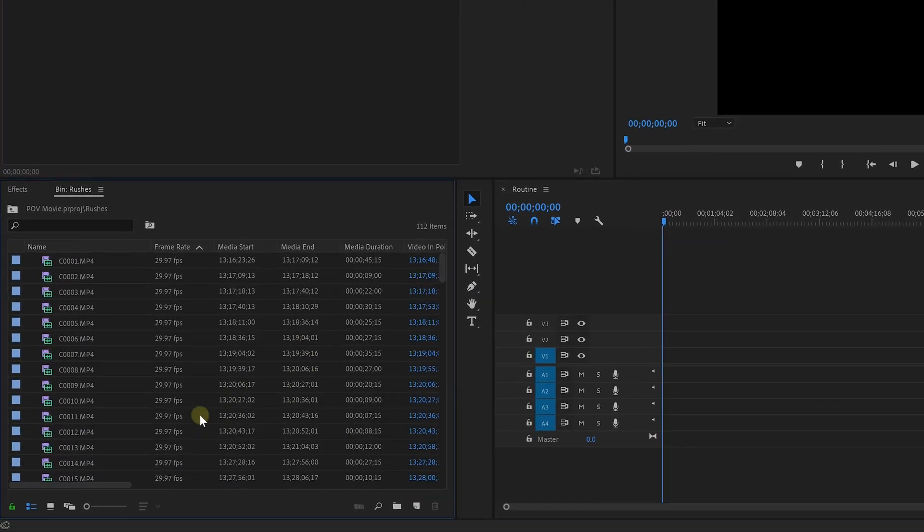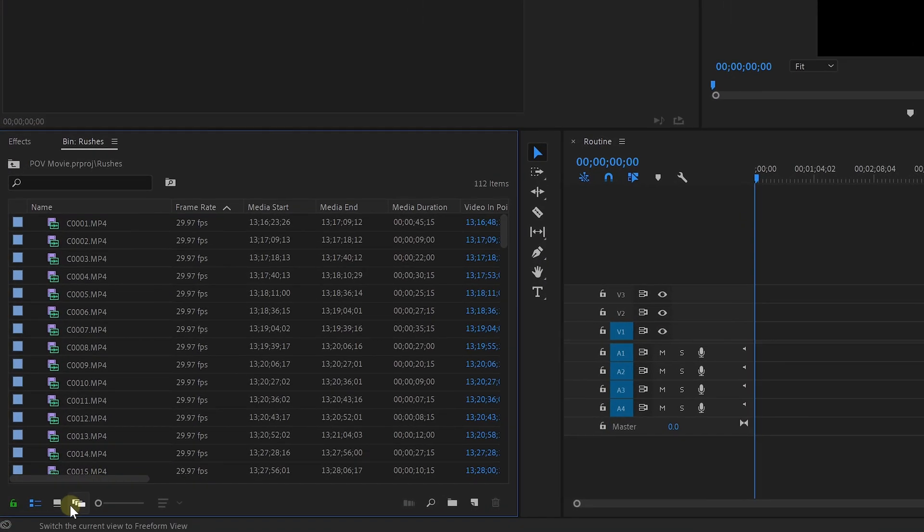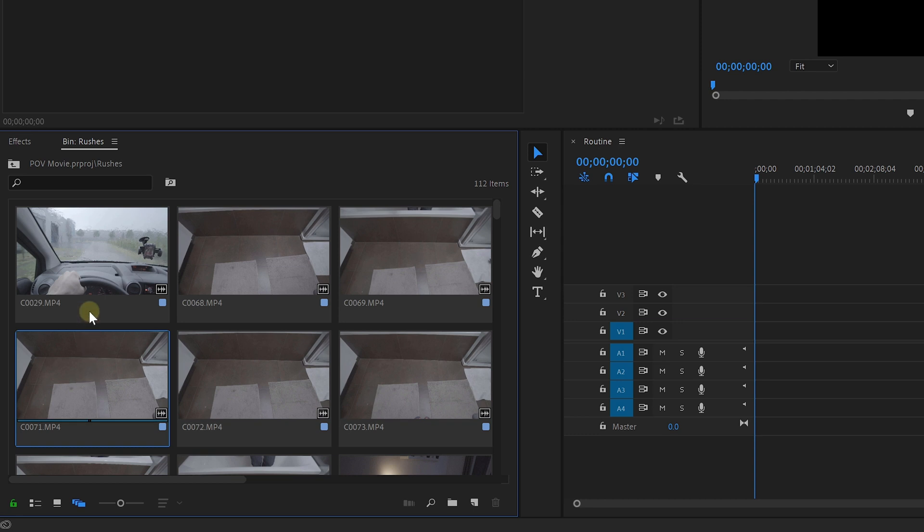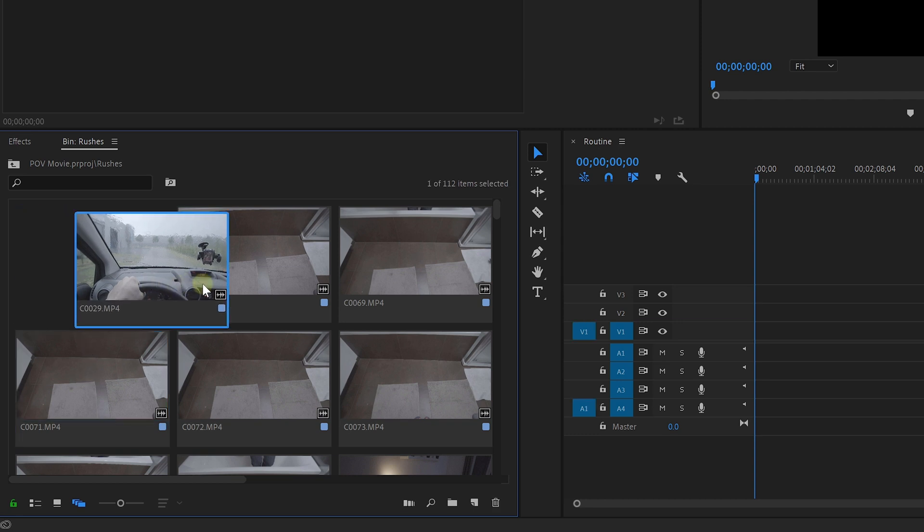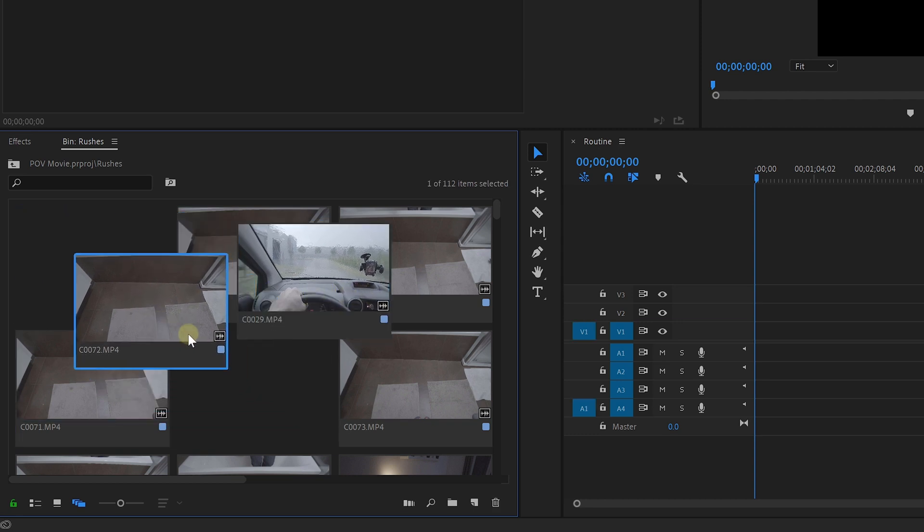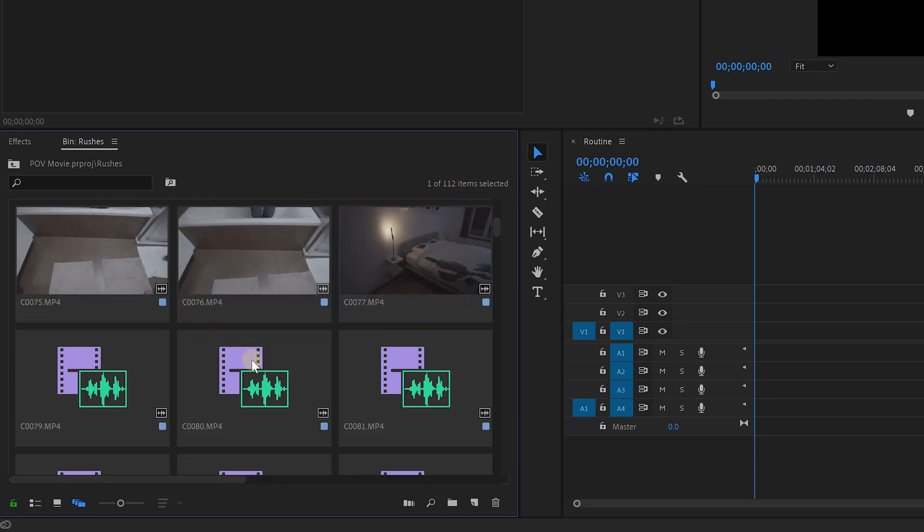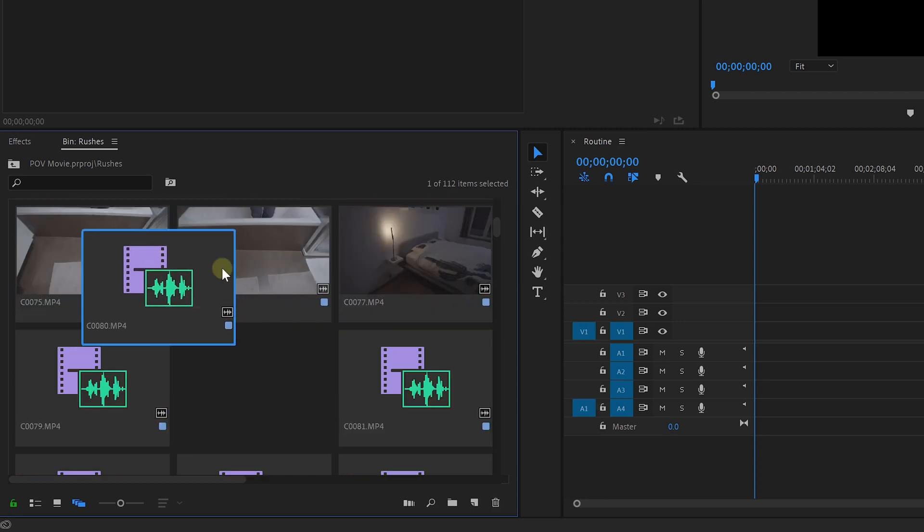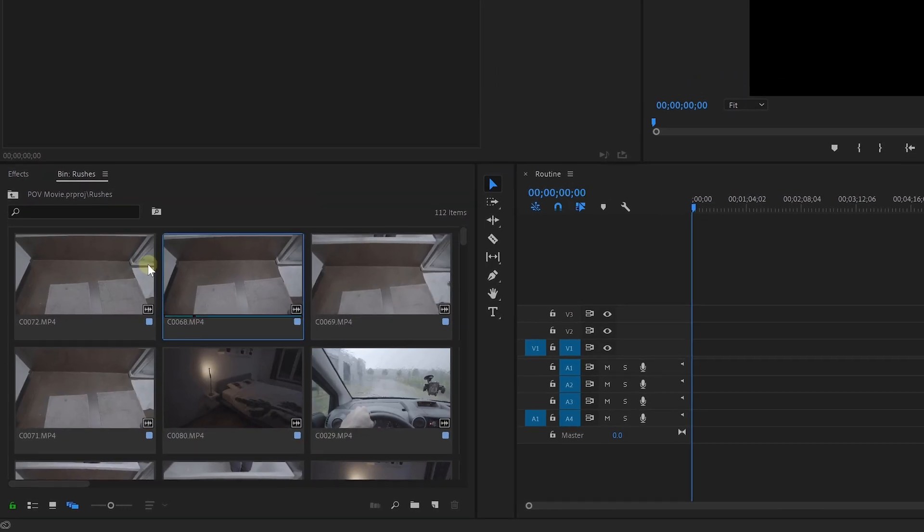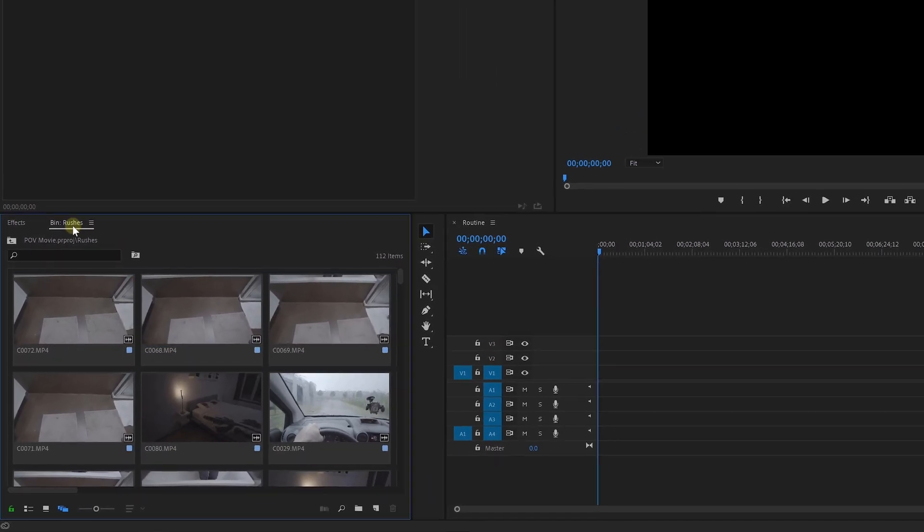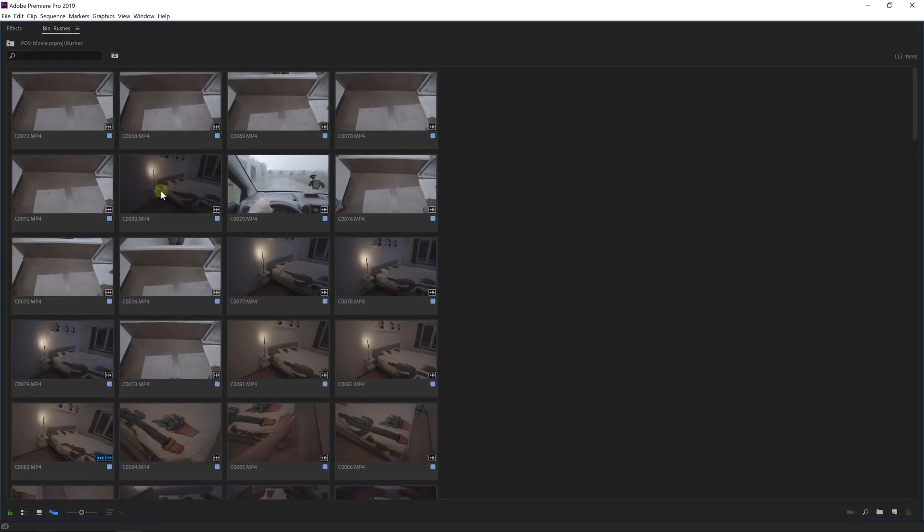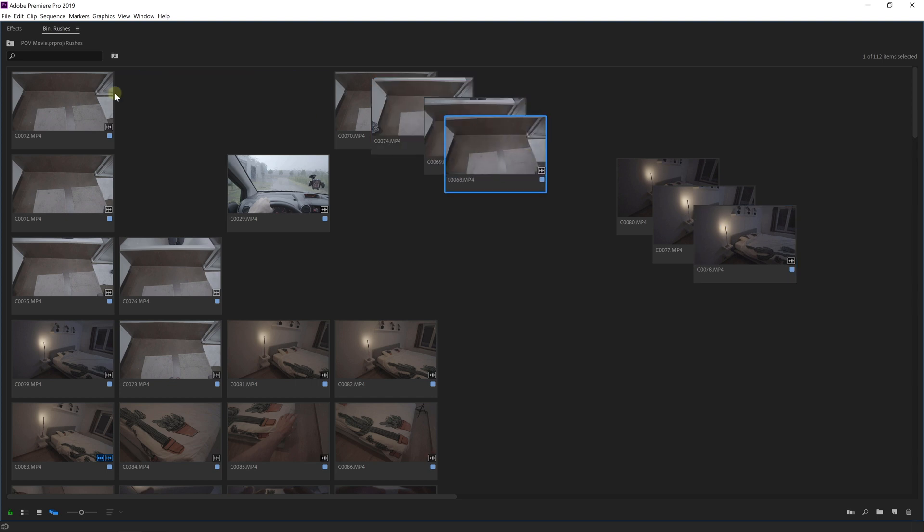So on the bottom of your project window you'll find a button called freeform view. And this will allow you to move around and arrange your clips, which will be very useful to prepare for an edit. Now if you double click on the project panel it will maximize so that you've got an entire screen to work with.